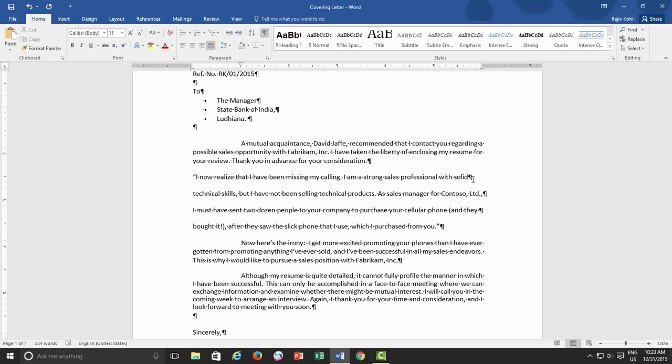I mean, I have seen most of users hitting Enter key in the end of each line, even when they were writing a complete paragraph.